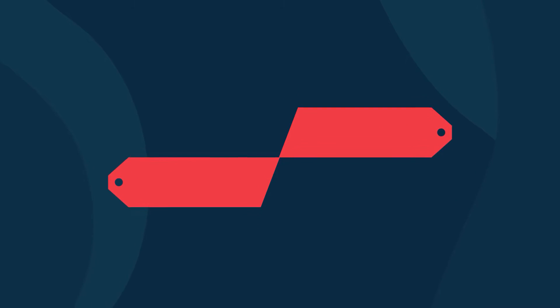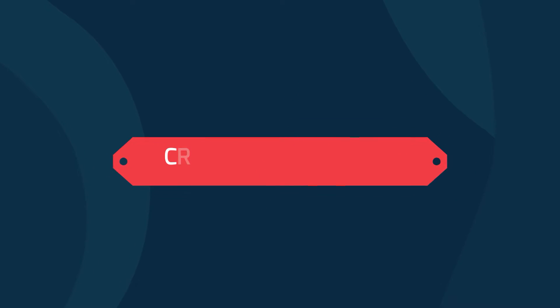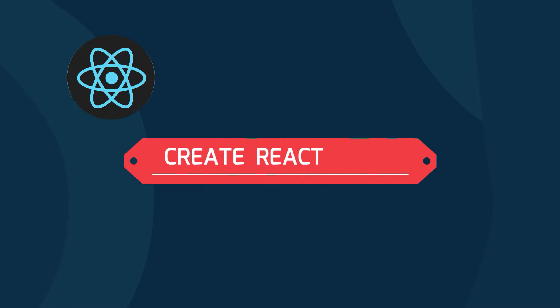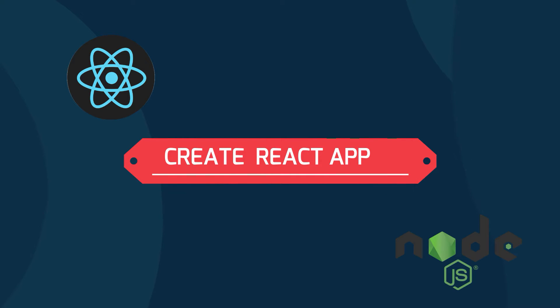Hey guys, what's up, welcome back to another video. In this video I'm going to show you how to create your first React app in Ubuntu operating system or any Linux operating system.